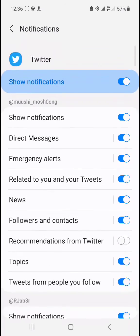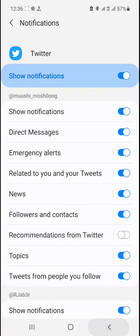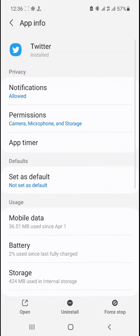So that's how you turn off the vibration on your Twitter account on Android 11. Thanks.